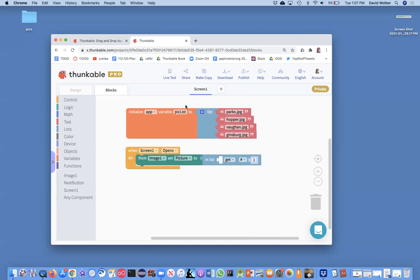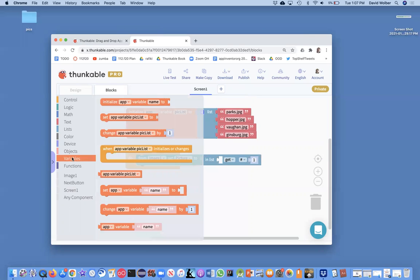So it's where we've defined this variable. We've named a bunch of memory cells with these file names in them. And we can get a reference to that variable inside the variables area. There's this thing called app variable pick list.